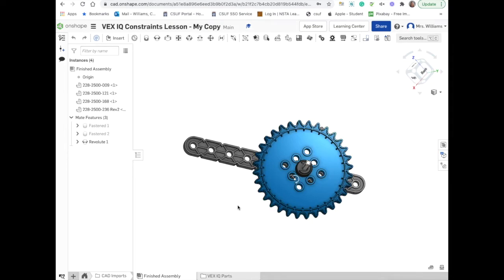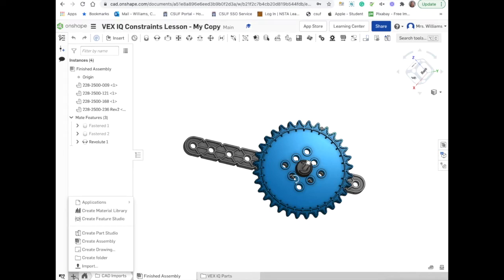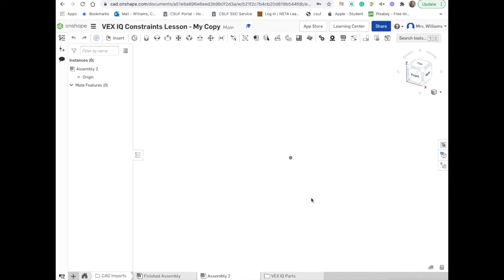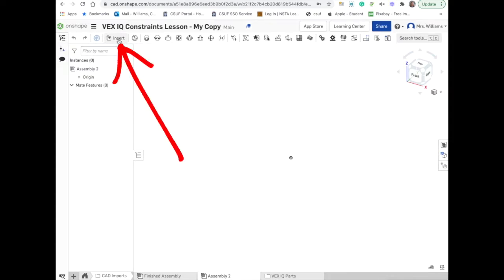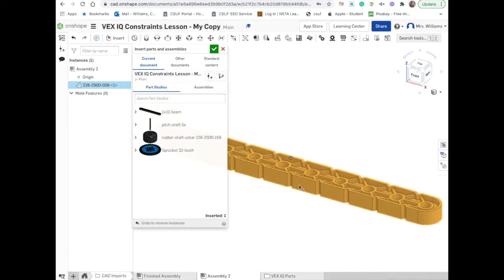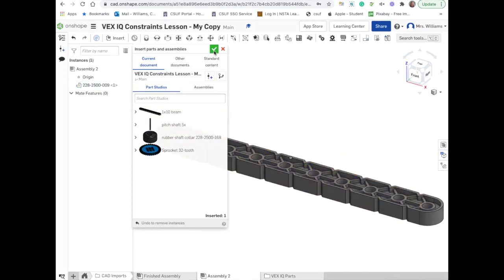You can come back and look at the finished assembly anytime, but you're going to create your own new blank assembly file. To do this, click the plus button and then click create assembly. A new assembly will open — it's called Assembly 2. We're going to start inserting parts into this assembly file by clicking on the insert menu in the top left corner. I'm going to start by inserting the 1x10 beam. I'll click on it, click on the space where I want it, and then click the check mark to accept.